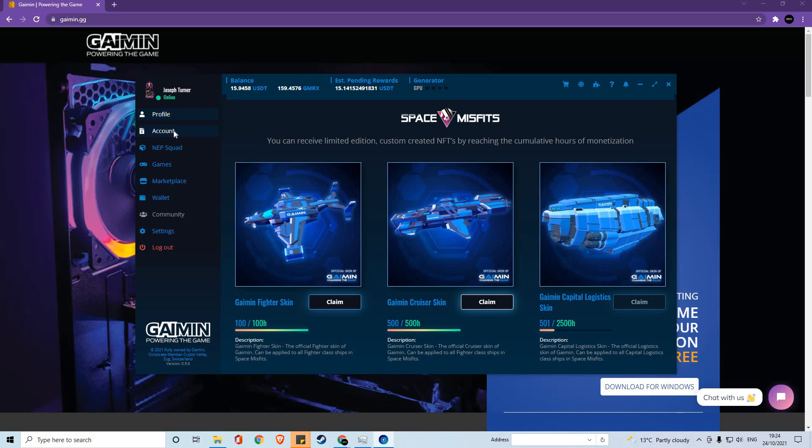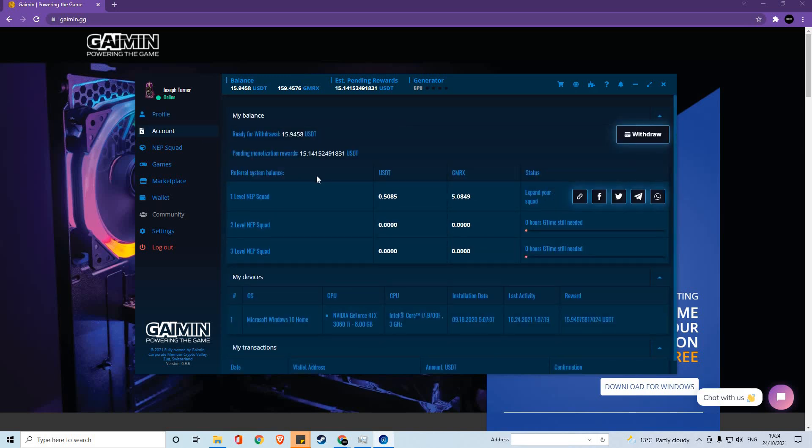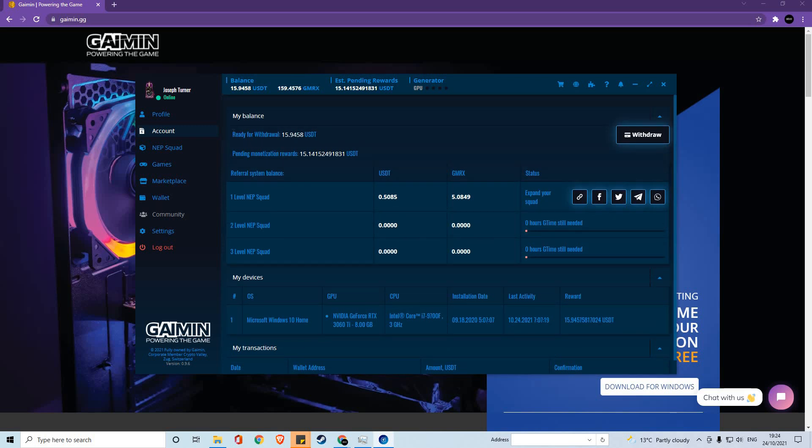Within the account section, you'll find details on your mining capabilities and how much you have mined. That includes the amount you currently have ready for withdrawal, the pending rewards that will be added to your balance once they have been processed.